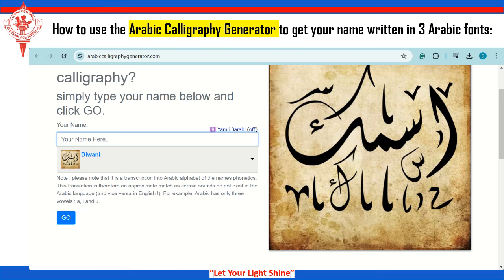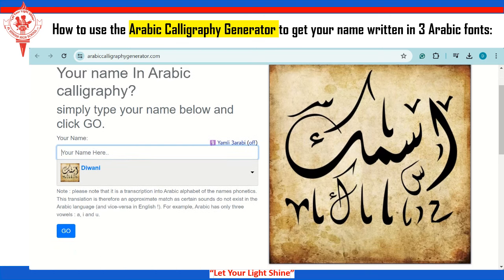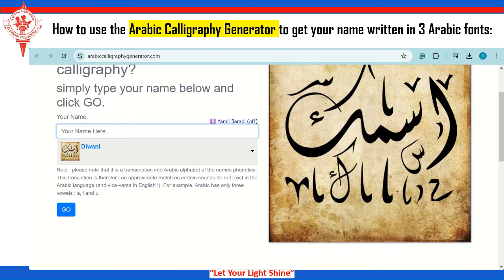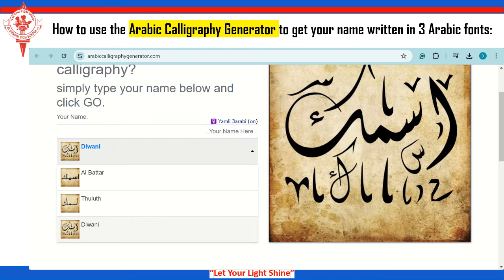In this video I'm going to show you how to use an Arabic calligraphy generator to write your name in Arabic. Now first of all, here is the website, and you need to type your name. First make sure this is off — not on. On means you will type your name in English and then they will translate it for you into Arabic.